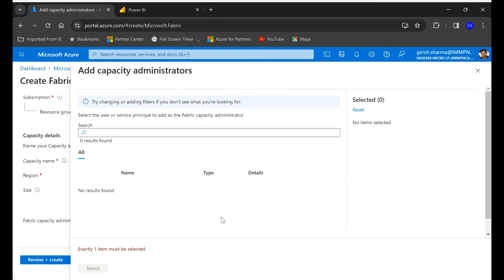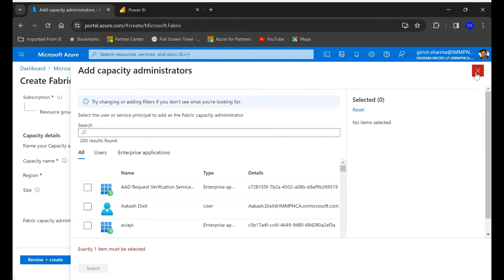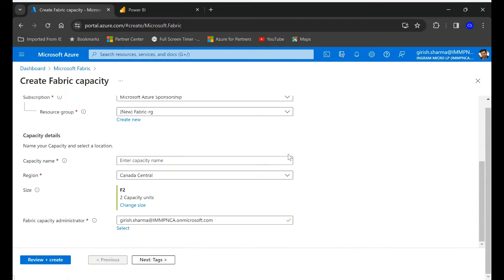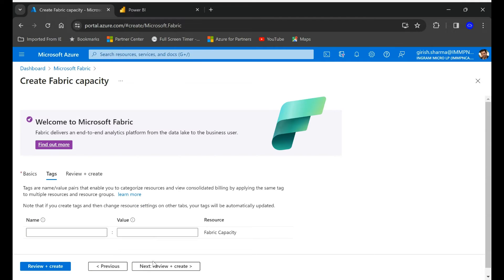In this case I'm going to pick myself but feel free to choose whoever is going to have this access to this capacity and obviously they can make changes.